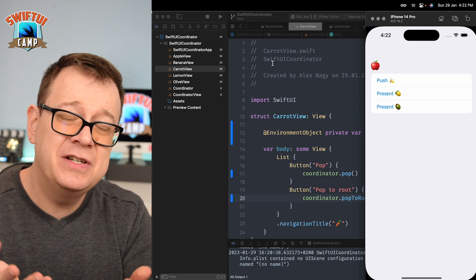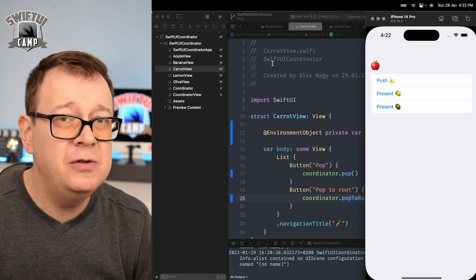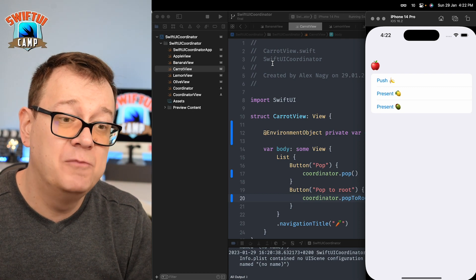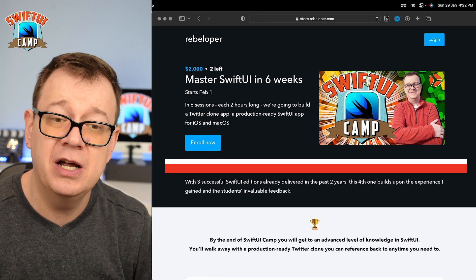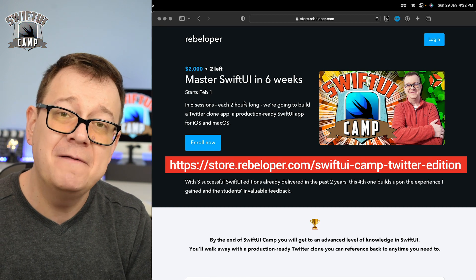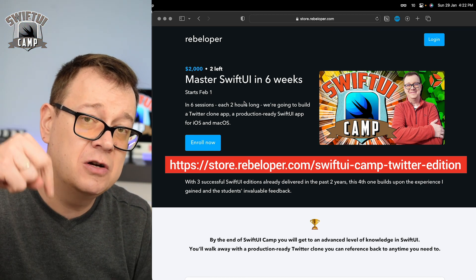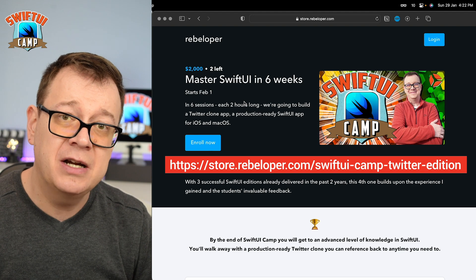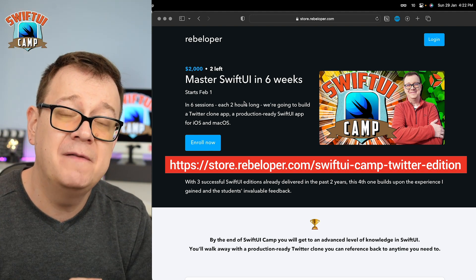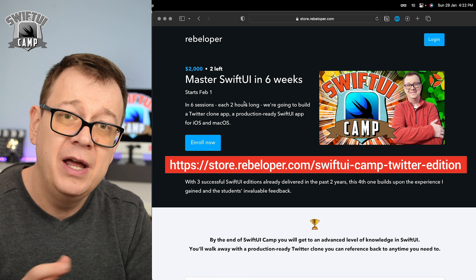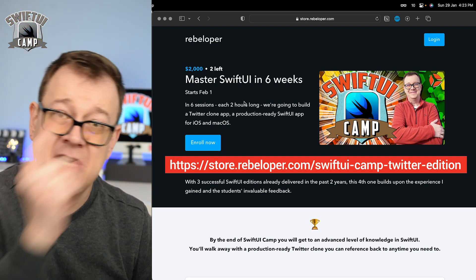This is a simple coordinator pattern for SwiftUI navigation. If you want more complex navigation, I highly recommend checking out SwiftUI Camp — the 50% off link is in the description. Also check out this video where I talk about implementing Firestore into my Twitter application in SwiftUI Camp.